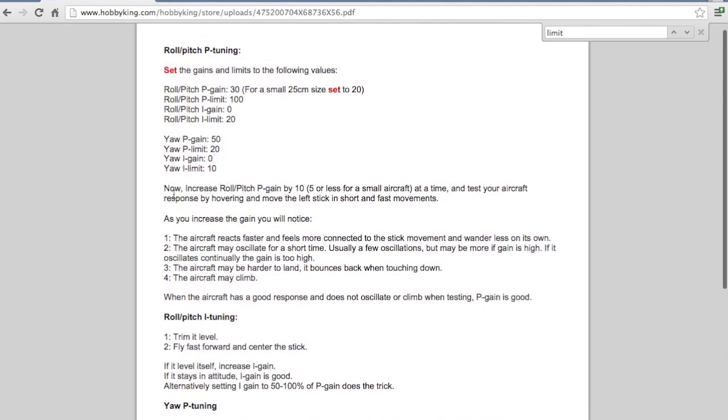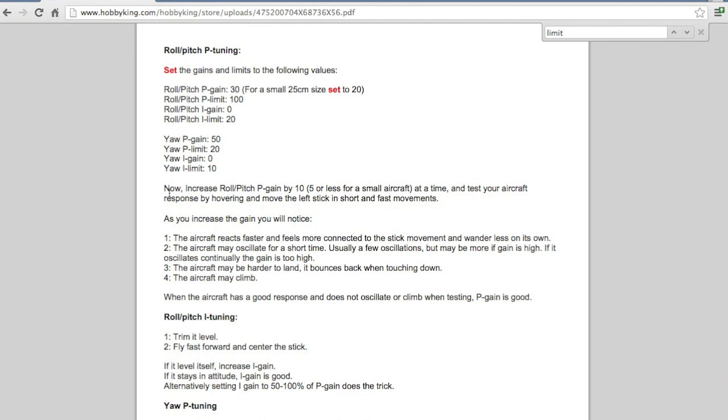So next up what I did was it recommends starting with these settings and then taking your quad or taking your multirotor for a flight. And from there you can increase the roll and pitch by increments of 10 or 5 and see how your multirotor flies with each increment.